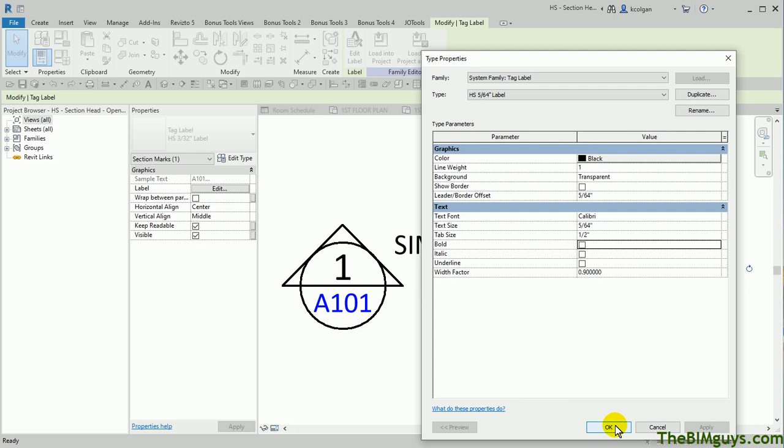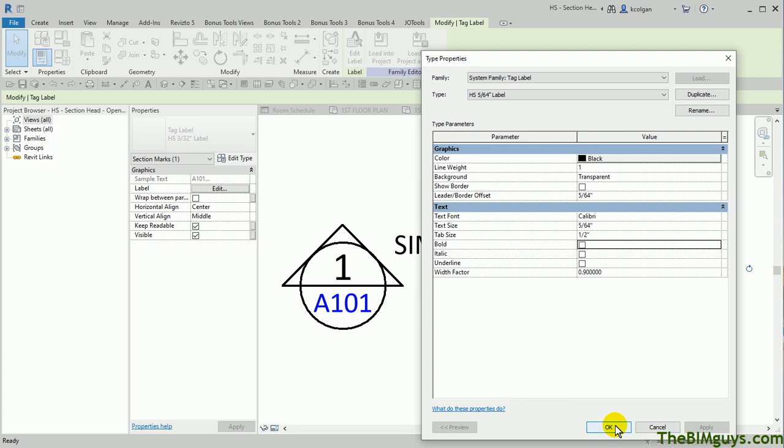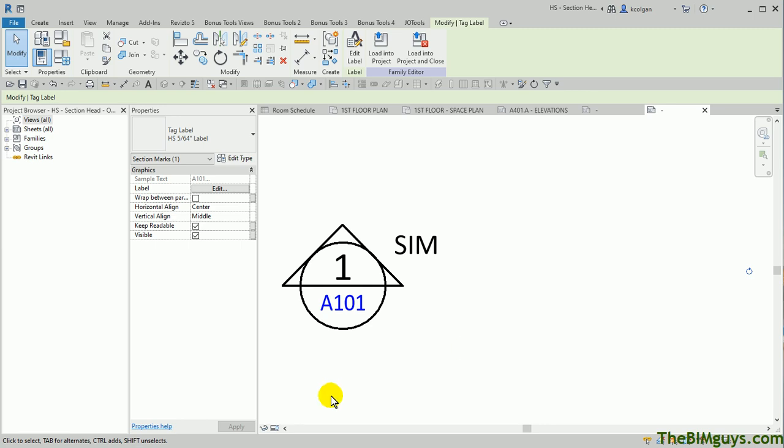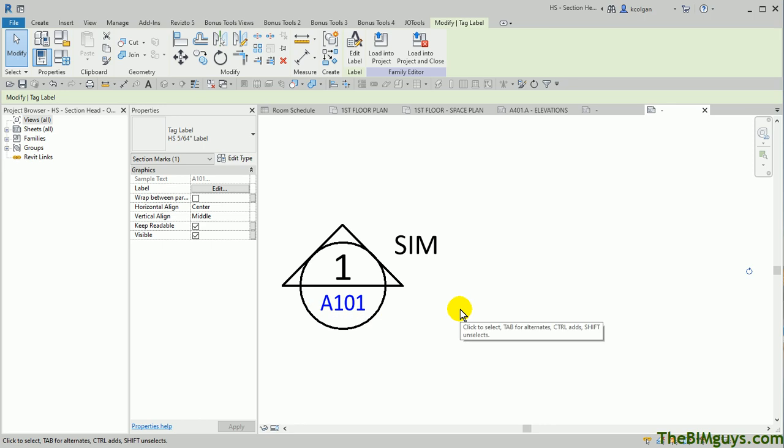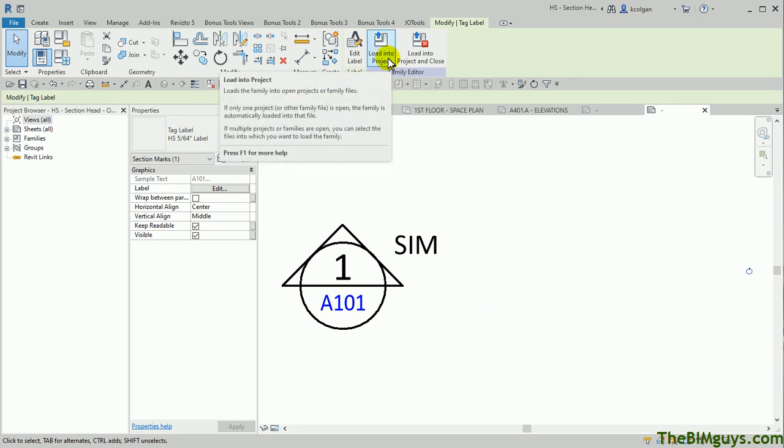I'm going to go ahead and hit Apply on that. And I thought that would update, but it didn't. Let's just go ahead and hit OK. So you're seeing how it got smaller and not too, too small. And by lifting it a little bit, it gives it a little bit more breathing room here. We're going to go back, load it into the project, and check it out.